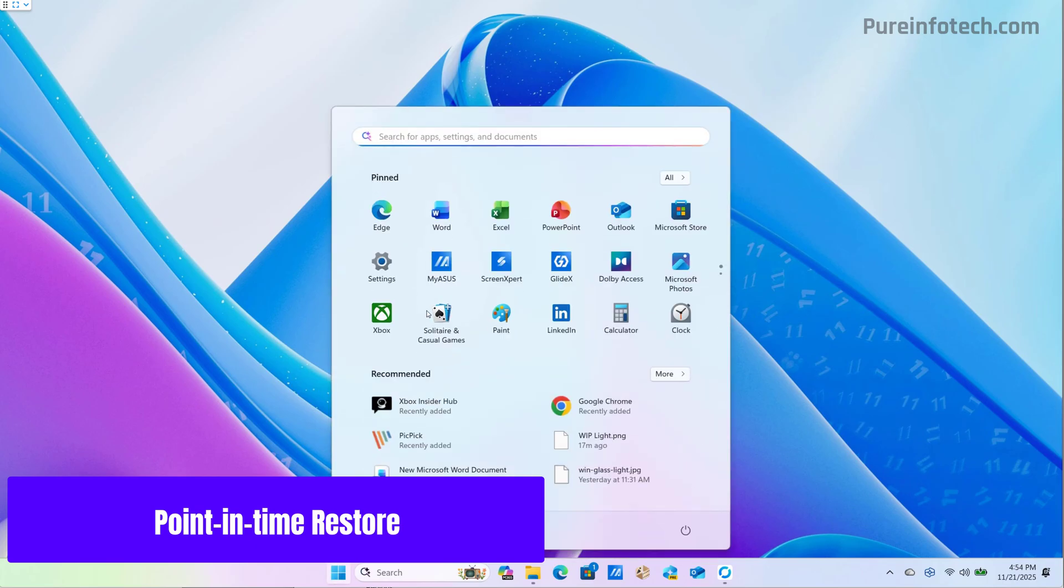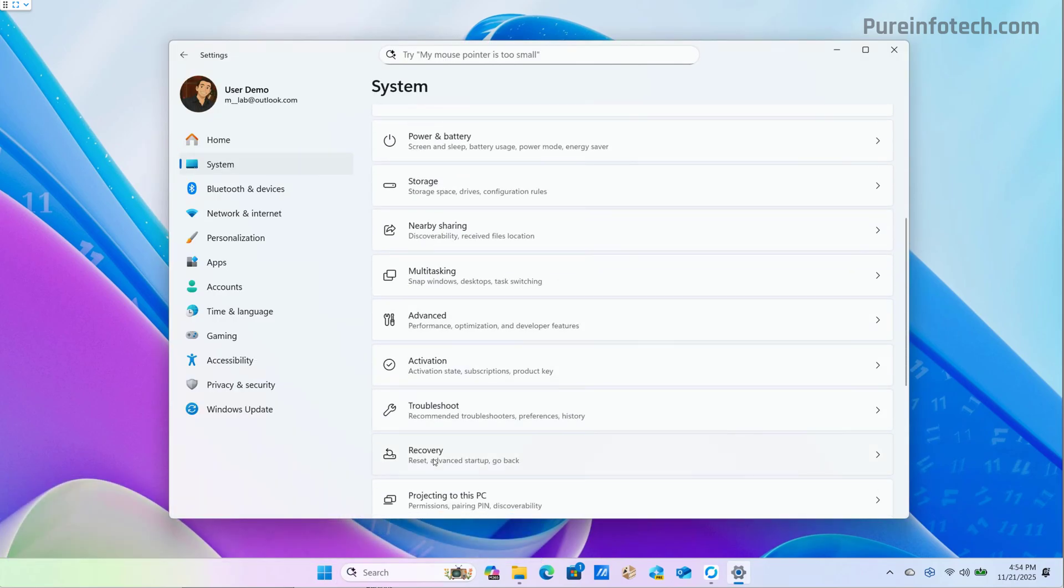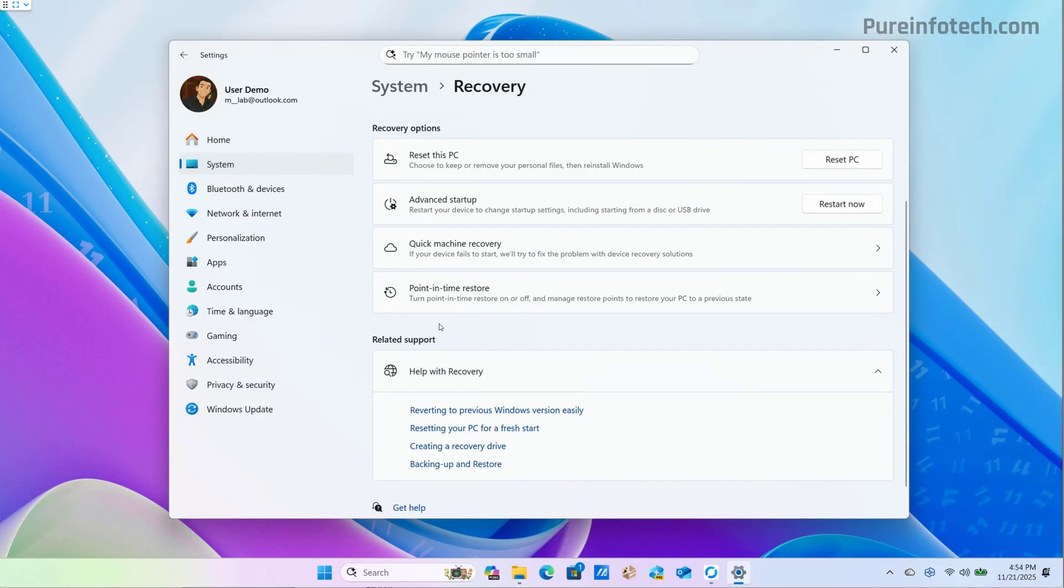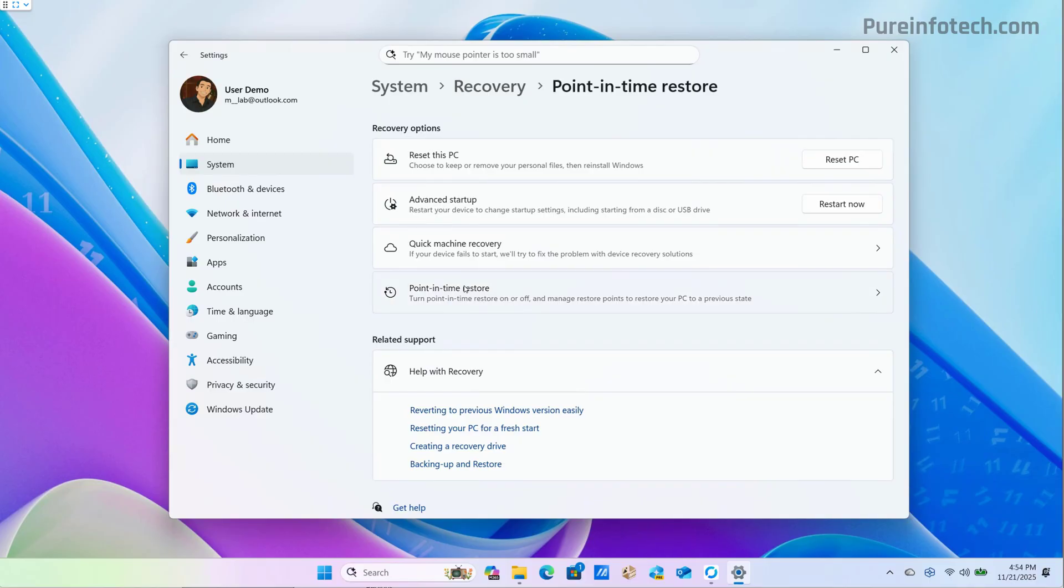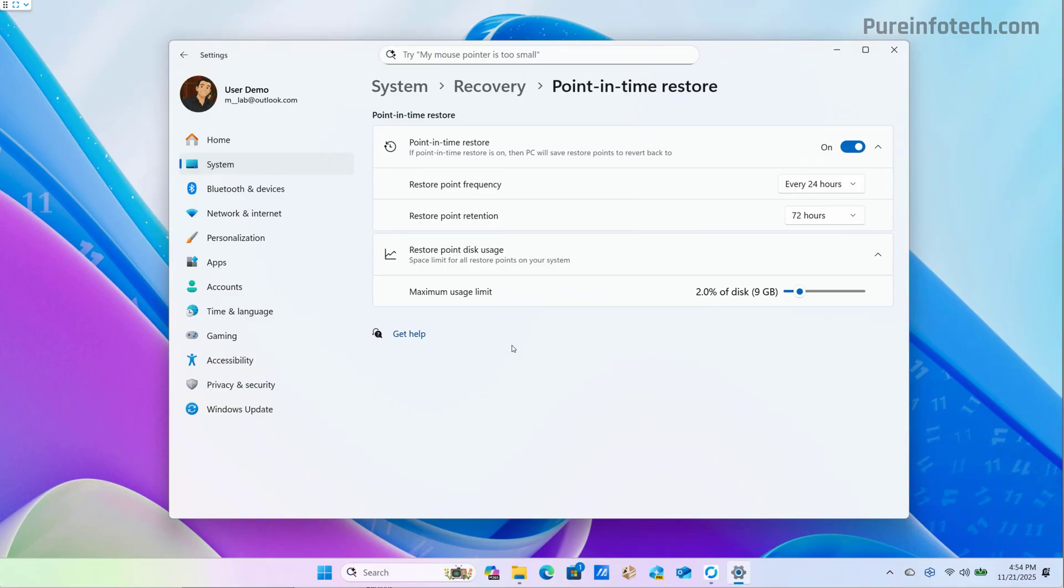If we go to the settings app, more specifically to the recovery section, we're going to find a new point in time restore page. Basically, it's a new recovery feature that allows the system to capture a snapshot of the entire computer at regular intervals and stores them locally. If something happens to your computer, such as a broken driver, a buggy update, misconfiguration, malware, or even if you make a mistake making a configuration, you can revert the computer to the exact state it was in at the selected restore point.